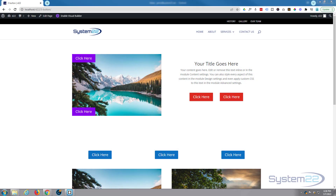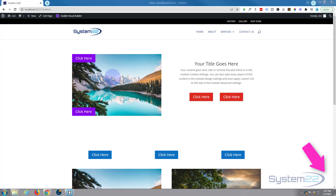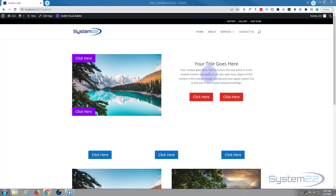Hi guys, welcome to another Divi theme video. This is Jamie from System 22 and webdesignandtechtips.com. In this video we're going to show you how to use absolute positioning. We've got a couple of buttons absolutely positioned over an image, and another couple of buttons absolutely positioned under a little module - really easy to do and a great thing to use.